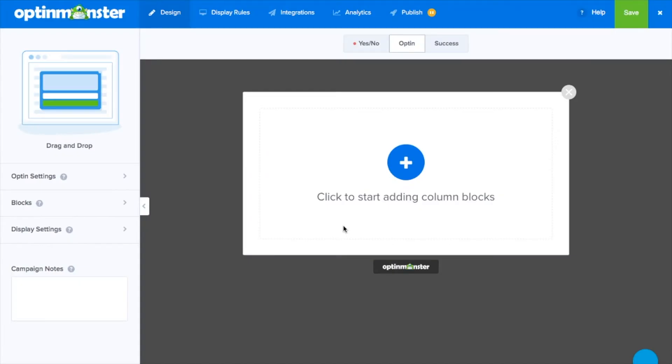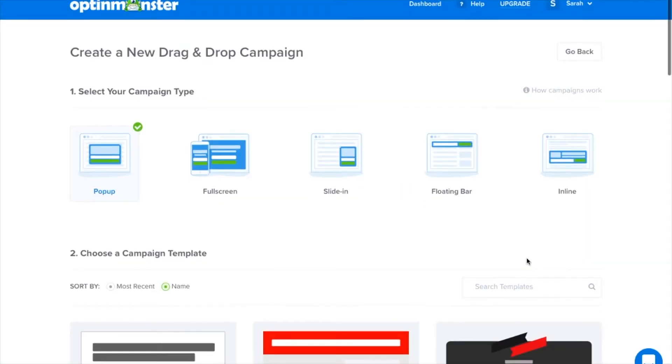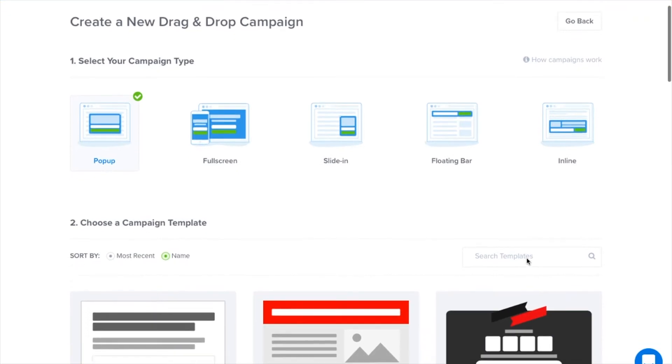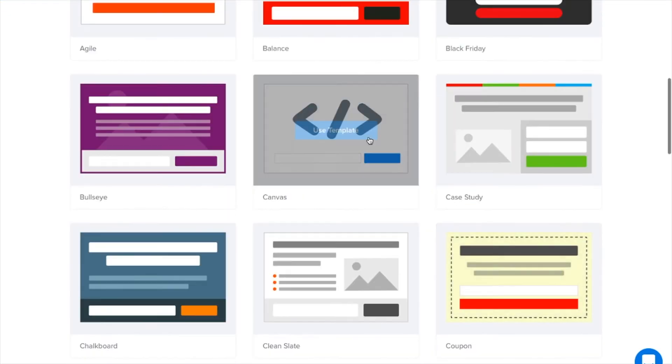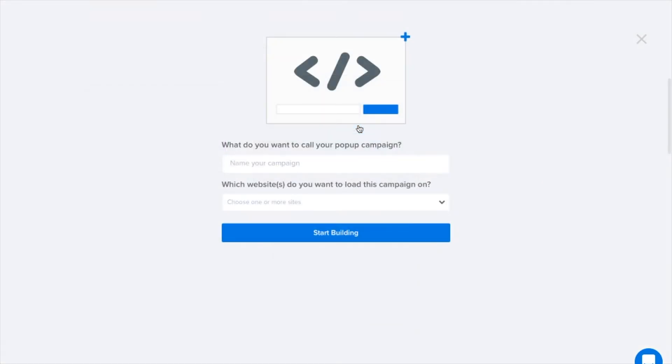You may have noticed some changes in your OptinMonster dashboard. That's because it's never been easier to create completely customized opt-in forms for your website.